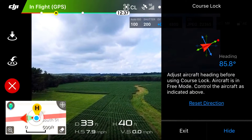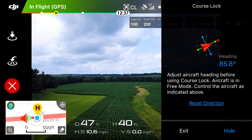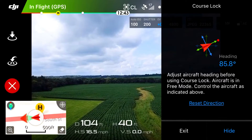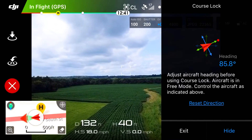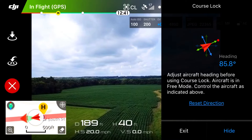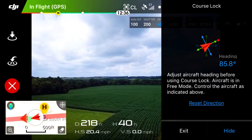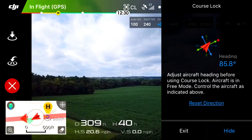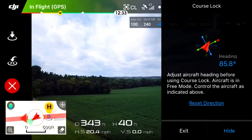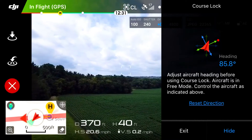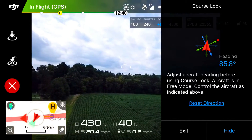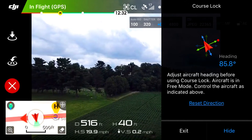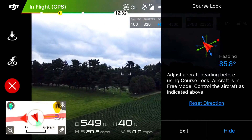You'll see now in the bottom left-hand map that there is a solid red line, and that line represents our course heading of 86 degrees. Now as we fly our drone out over this field and hold left on the stick, you'll notice that our drone is not flying left — it is maintaining that same exact heading.